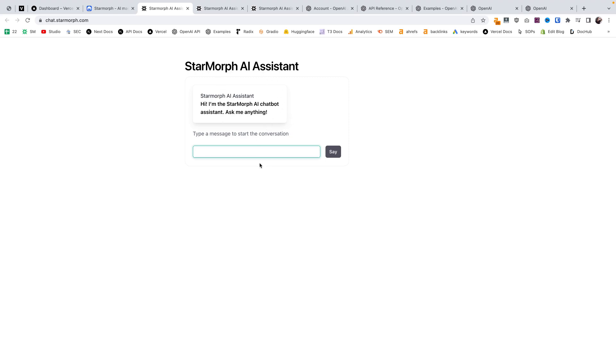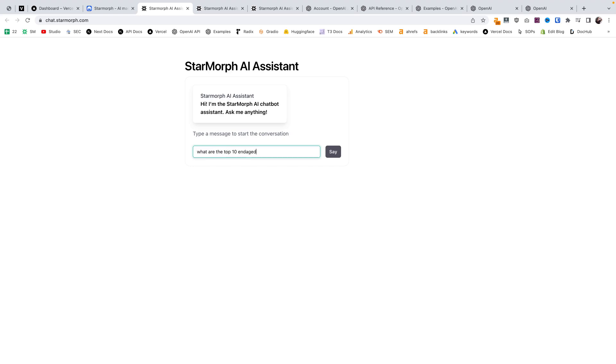I've created one here for StarMorph, and this model is a little different than ChatGPT. It does have access to the internet, but I believe it's also only up until 2021 as of now. So we can ask any questions and it can reference the internet. Let's say, what are the top 10 endangered species in North America?